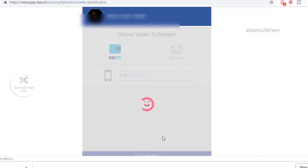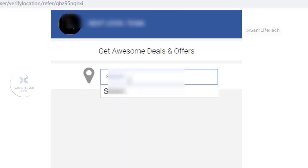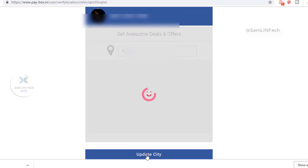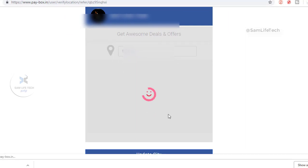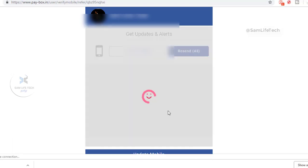If you sign up, enter your city. Type the city, then click on the update city button. Click on the right button to proceed, then type your mobile number.